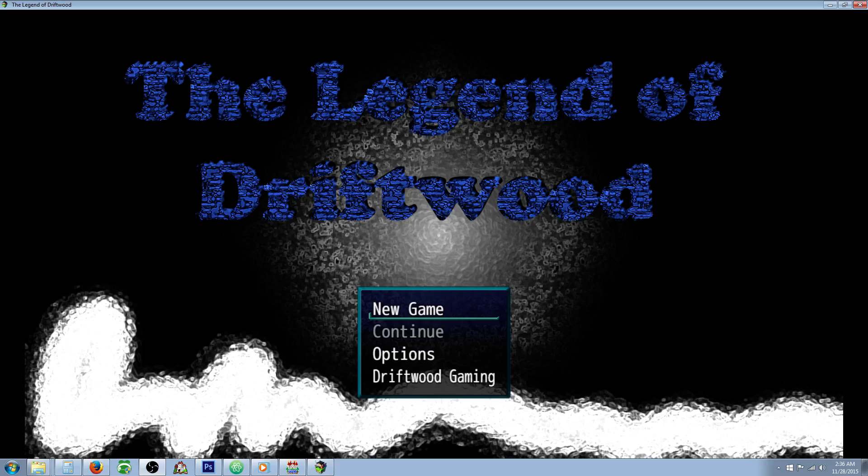Hello everybody, Drifty here from Driftwood Gaming and in this RPG Maker MV tutorial I'm going to show you how to make the song randomizer.